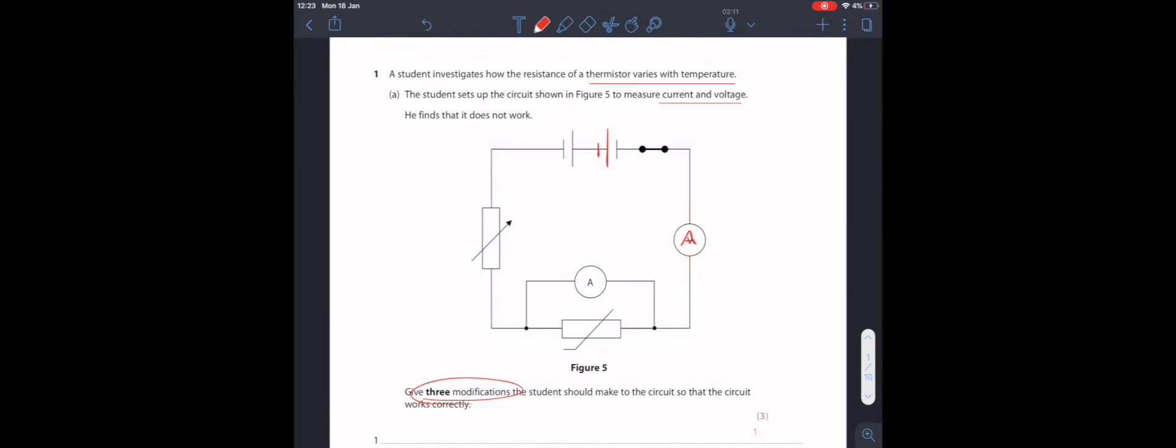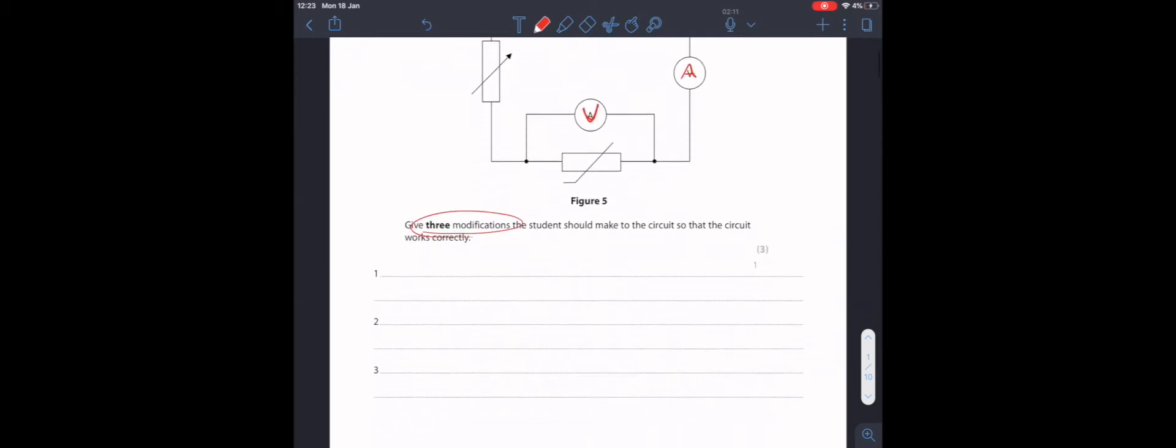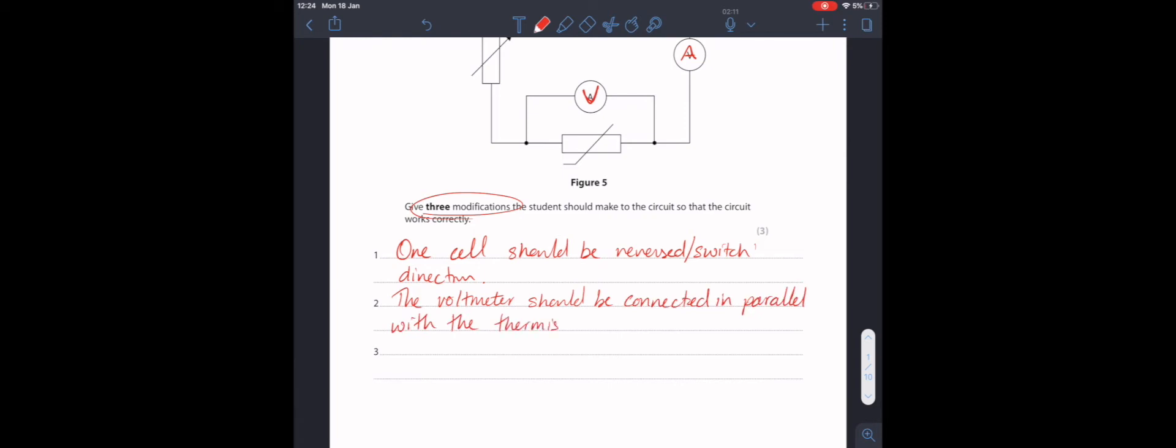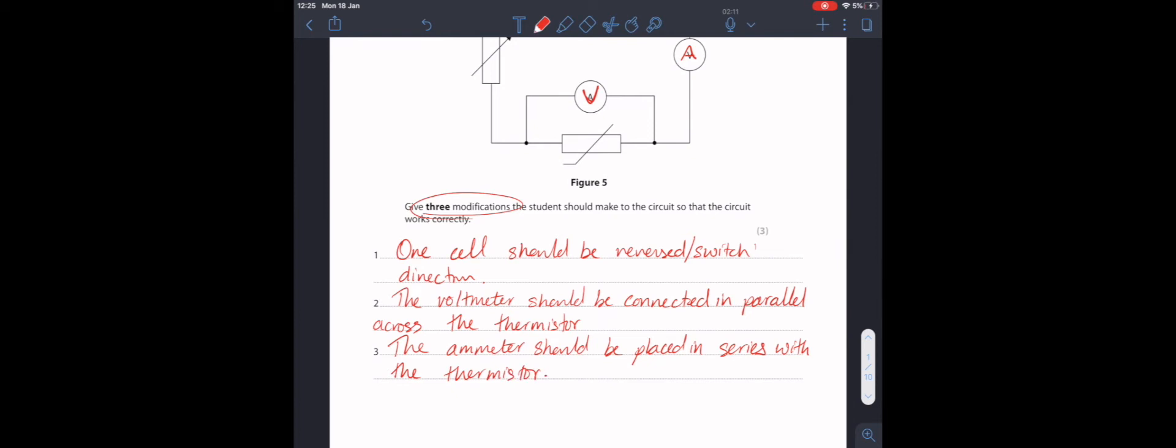And the voltmeter is always placed in parallel. It's called parallel because these wires here are parallel to this one here. Let's write that down. And that's it.